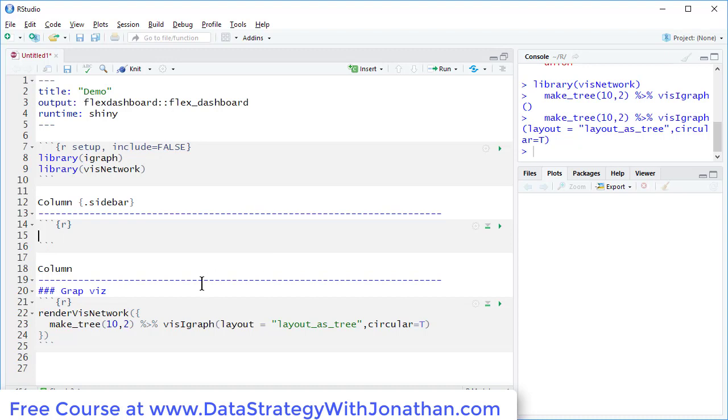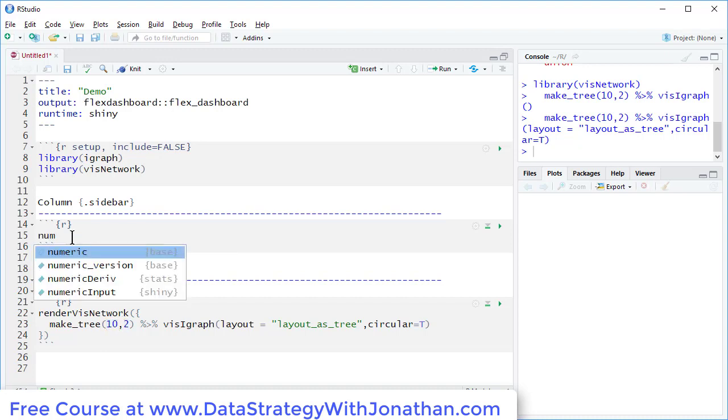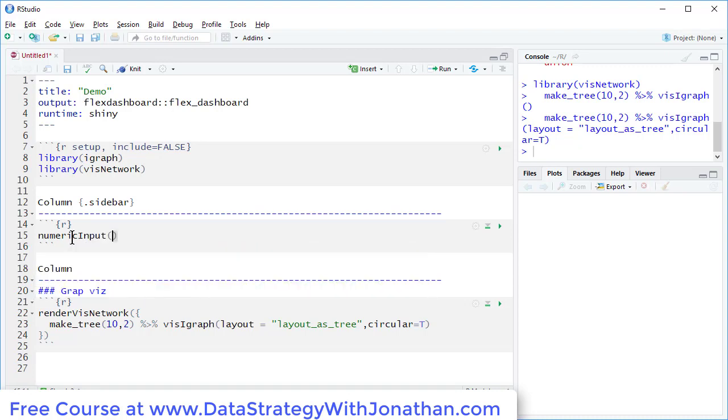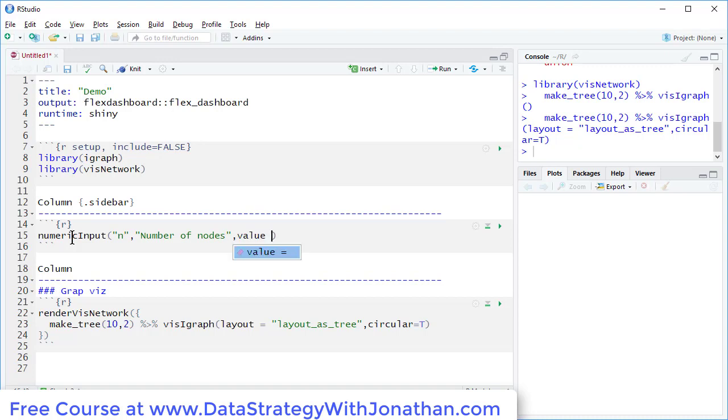And add a couple of inputs. So let's swap these two numbers out here for a numeric input. We'll call this N. That's the ID for identifying it. Let's call this number of nodes. And we'll set a default value equal to 10.